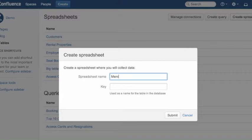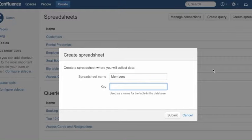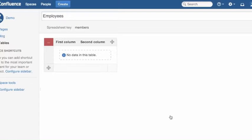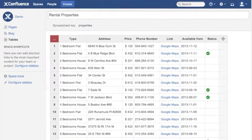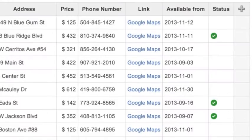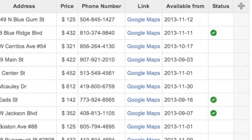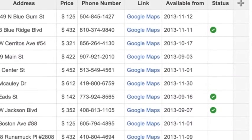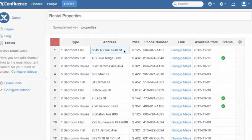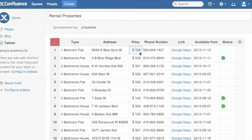PlaySQL gives you the power to manage, analyze, and share data in Confluence. We all manage a lot of data every day. Rental properties for real estate agencies, access cards for your building, bookings for your theater.